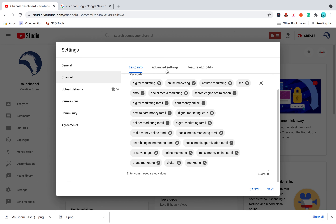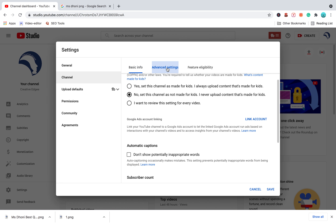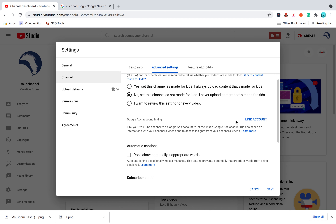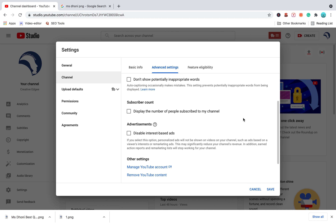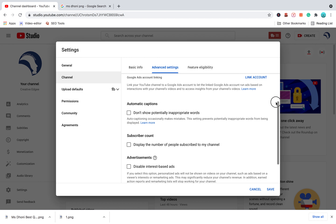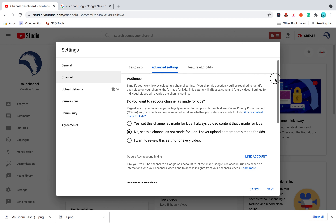If you want to hear what you are doing — first, we will talk about the setting for kids. We will talk about the link in YouTube and Google Ads.